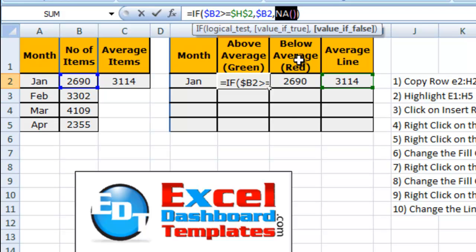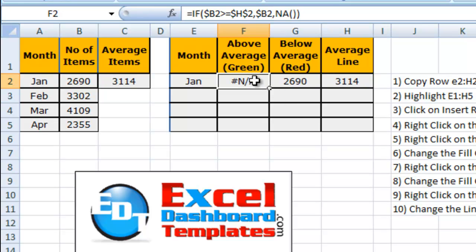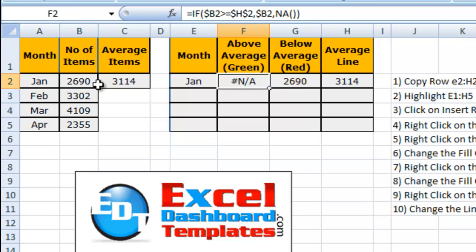Here in the spreadsheet you will see it says pound NA. What we're doing is we're just doing a simple if formula. We're saying if B2, which is in this instance 2690, is greater than 3144, which is we're copying over to our average.